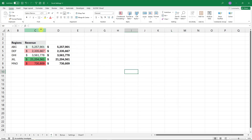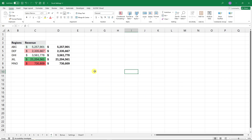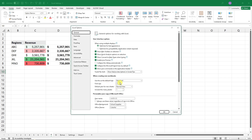Under General options, when creating new workbooks you can set the default number of sheets — I always use one, but you can choose two, three, or more. You can also set the default font style, font size, and view for every new document you create.